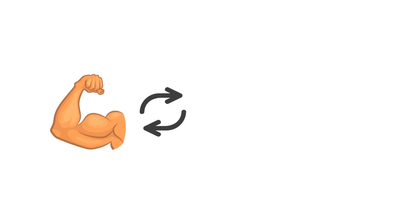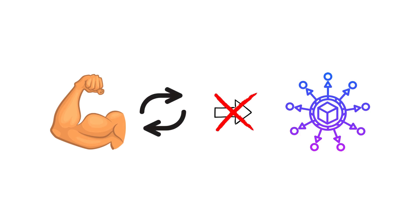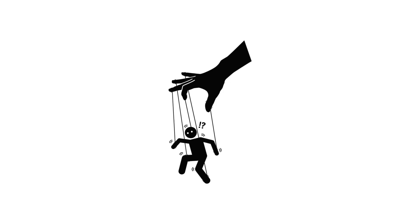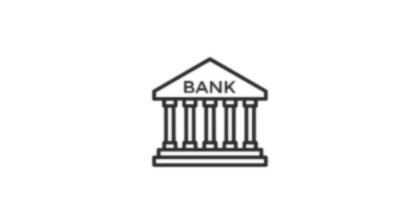Because the real power shift isn't about decentralization anymore. It's about who controls the code. And if the banks start writing it, the revolution might already be theirs.